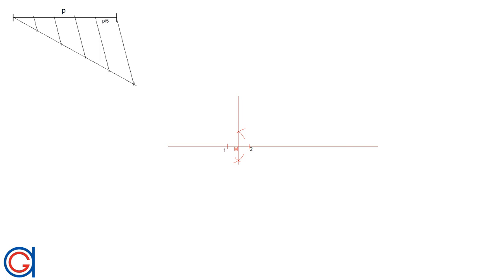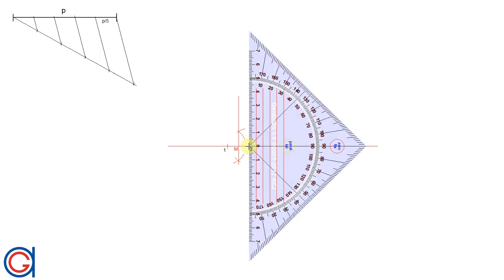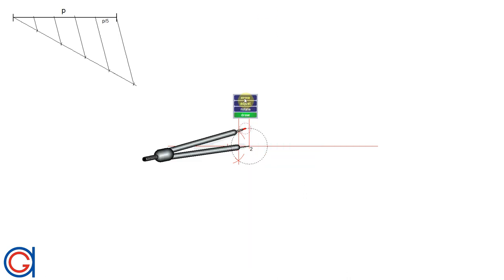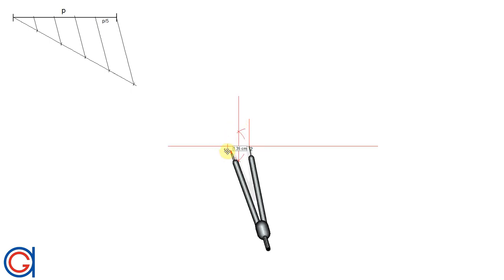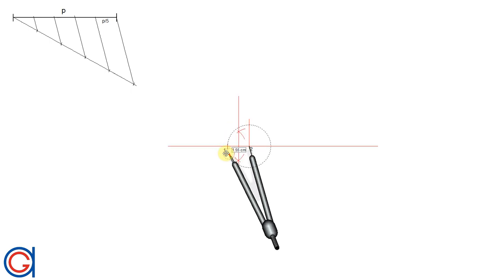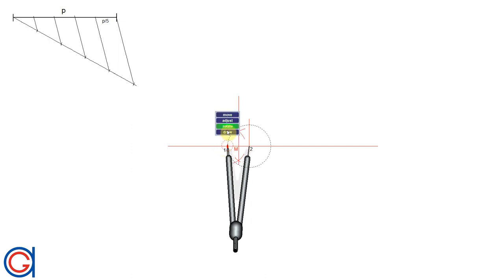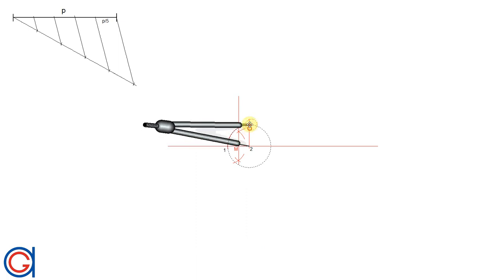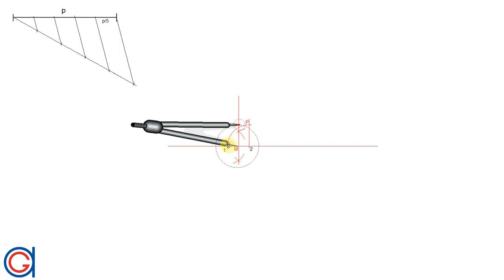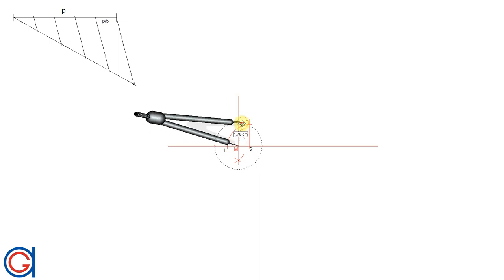Now let's draw a perpendicular line starting from point two — this line must be longer than the line segment one-two. Setting our compass on point two with the length of the base one-two, we scribe an arc until it cuts our previously drawn perpendicular line and we obtain a new point which we call p. The next step is centering our compass on m with radius mp, and we scribe an arc to the right until it intersects the elongation of the line segment one-two, and we call this point q.